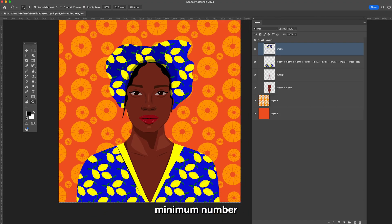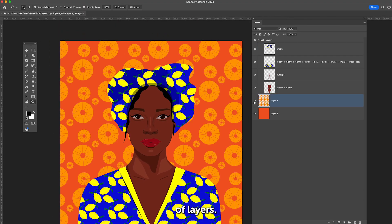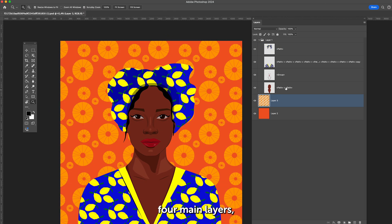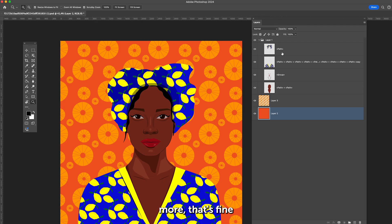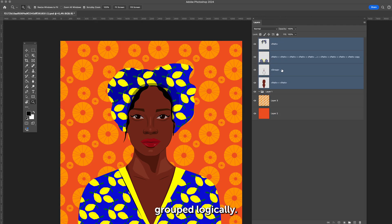Step 4: Minimum number of layers. It's best to keep at least four main layers, but if you have more, that's fine, as long as they're grouped logically.